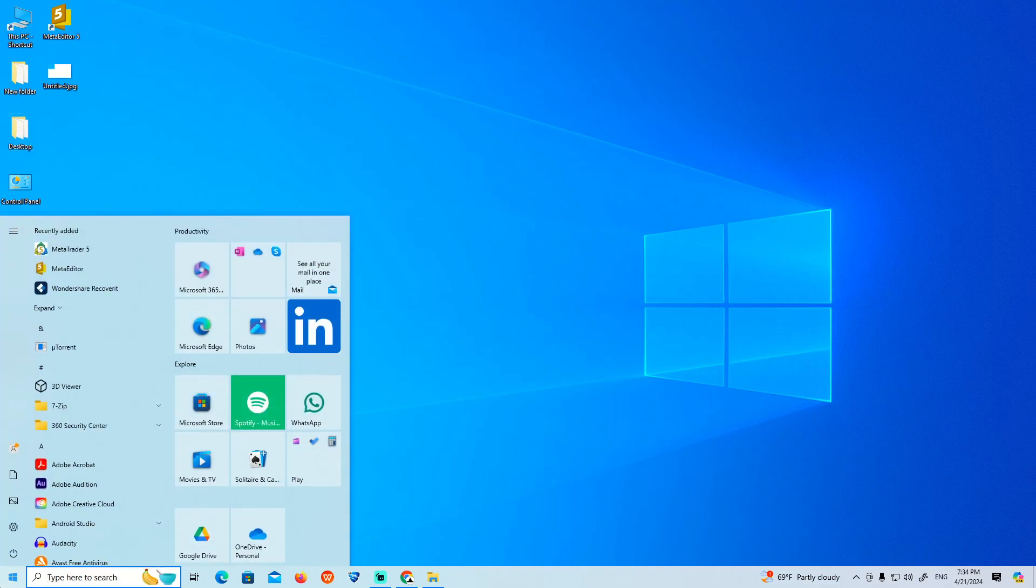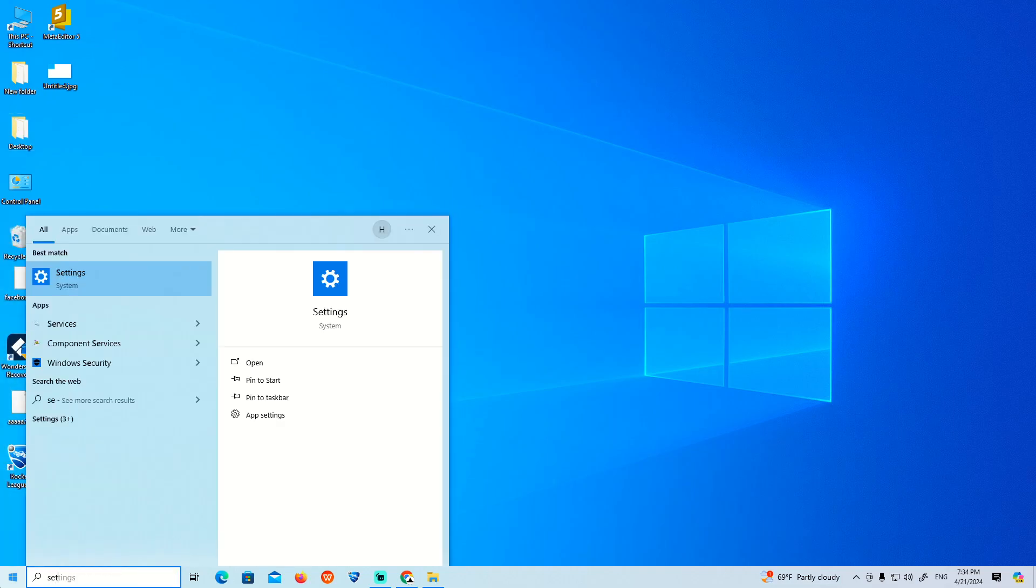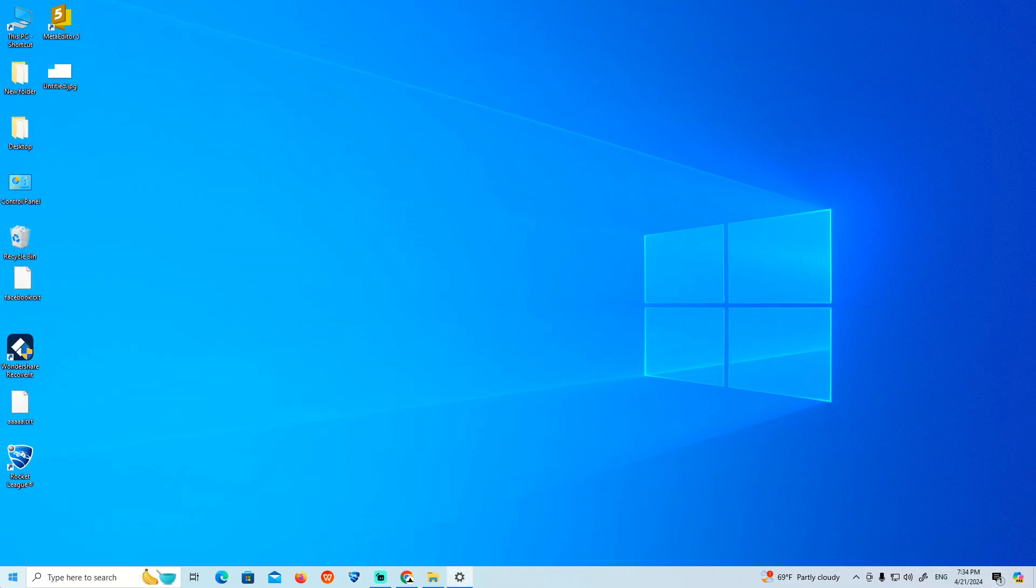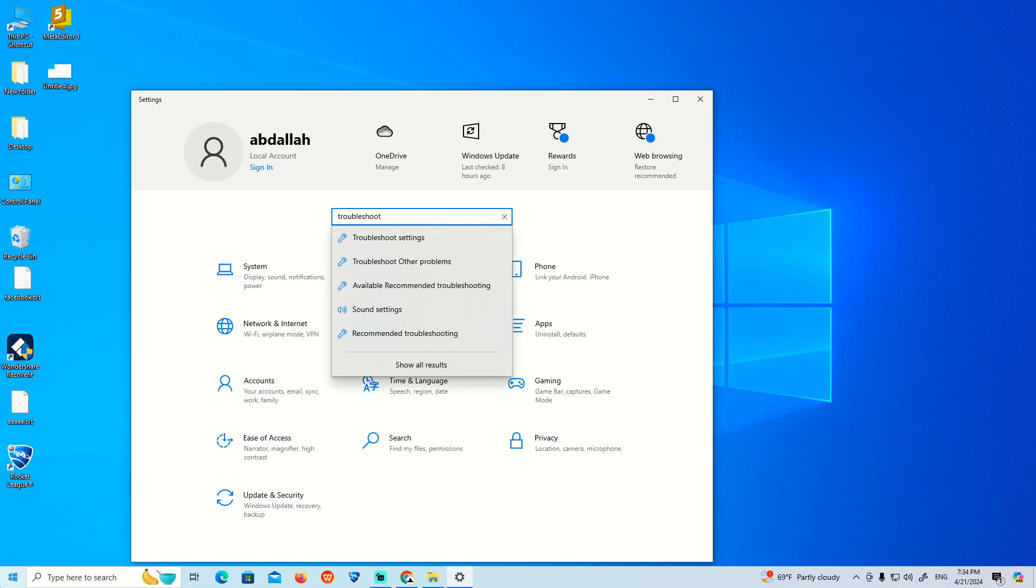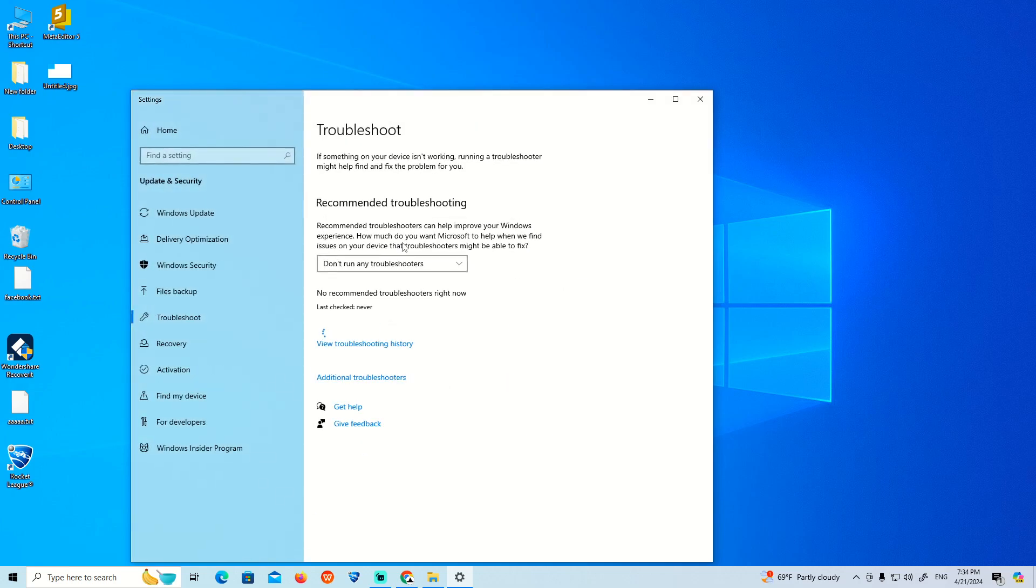You can start to type Settings. Once you type Settings, you can then type Troubleshoot. Once you type this word, click on Troubleshoot Settings.